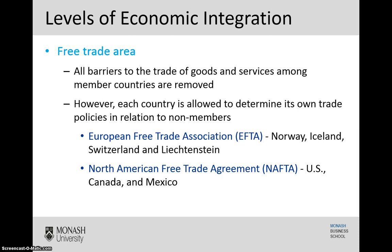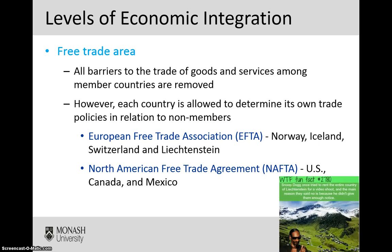A couple of examples here are the European Free Trade Association, or EFTA, which comprises Norway, Iceland, Switzerland, and the magnificent country of Liechtenstein, which is famous for a lot of things — including once being attempted to be rented by Snoop Dogg, the entire country, just for a video shoot. The main reason they said no is just because they needed a little more warning; otherwise, all good. Liechtenstein has a total area of only 160 square kilometres, so it is very tiny.